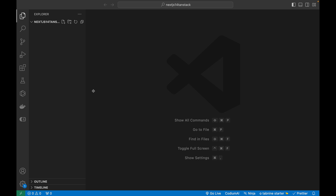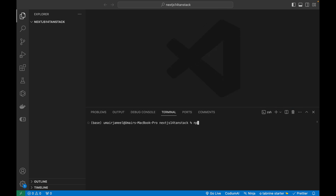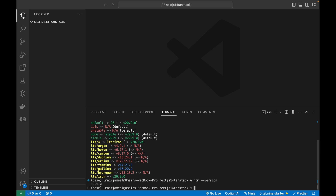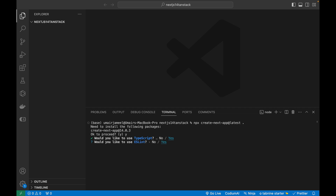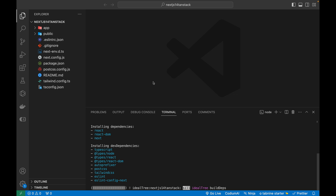Let's get started by creating a new Next.js 14 project. I've opened an empty folder in VS Code. In the terminal, you need the latest version of Node installed — I'm using Node version 20 with NPM version 10. I'll run `npx create-next-app@latest` with a dot to use the current folder. I'll select TypeScript, ESLint, Tailwind, no source folder, app router, and no import alias.